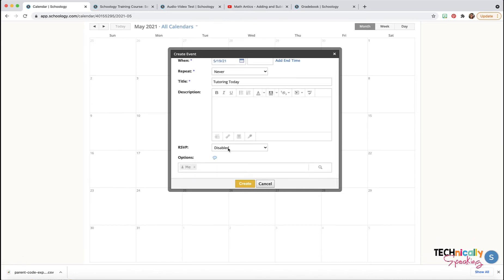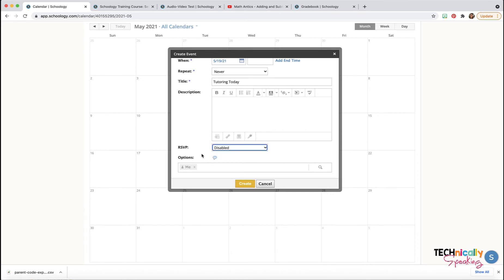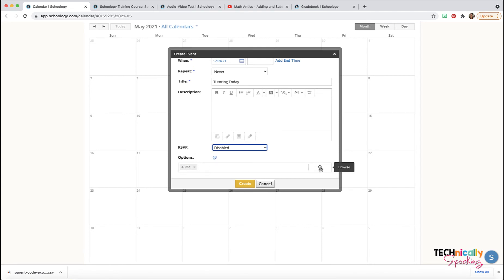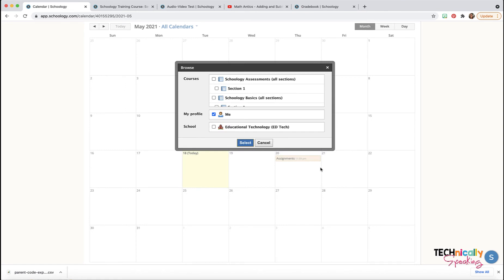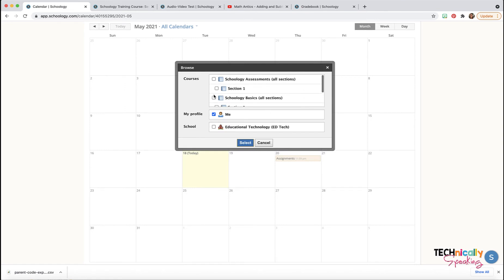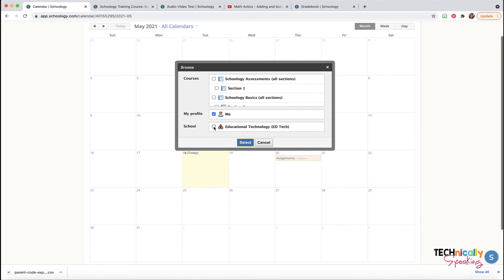You can even enable an RSVP, and then you've got options. Right now comments are enabled. Right now this is only going to go on my calendar, but if I click on the browse, I can choose a course calendar that is going to go to. And if you have permission, you can also post it to the school's calendar.